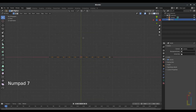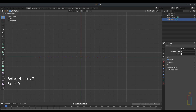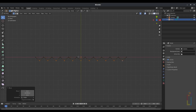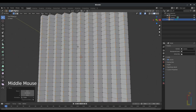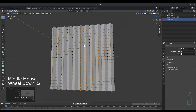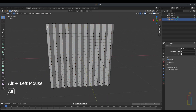Press 7 on your number pad, then press G and Y and move these edges around to this area to get something like this. Then press Alt+Click on this area to select that edge.